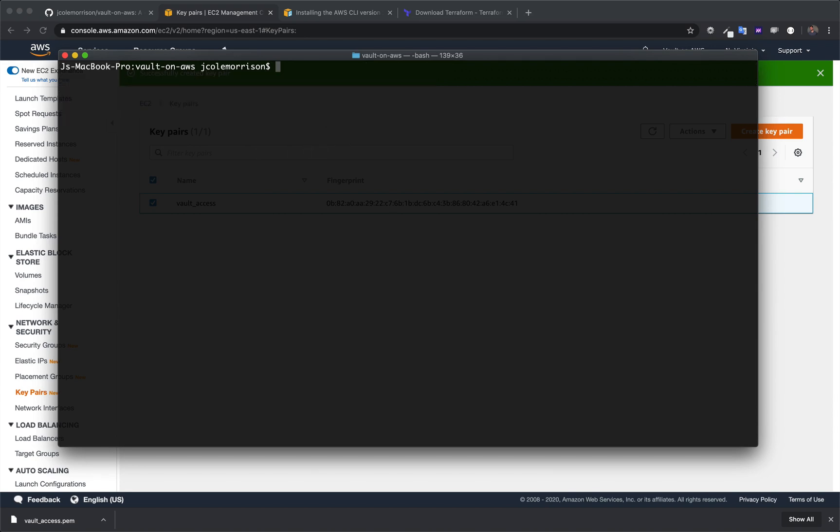And with that, we are done. We can now use that key pair. And like I said, super fast, super simple.